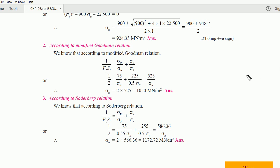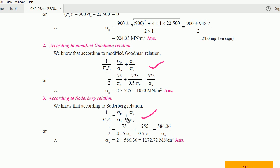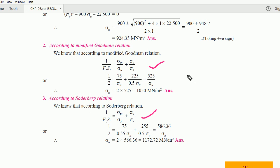Just remember all these relations. In any question, everything will be given and just one unknown needs to be found — it could be sigma e, sigma y, sigma m, sigma v, or the factor of safety. All other values will be known and you can solve easily using the appropriate relation.